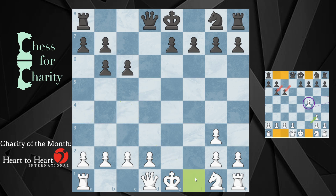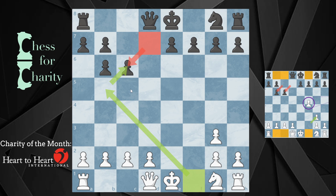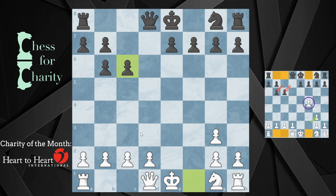Therefore, this bishop on f1 must have been captured on c6. And this pawn, of course, was on d7 and captured on c6. So we can lock this f1 bishop to this c6 capture. That's helpful, but let's keep working.